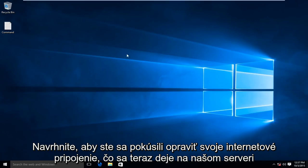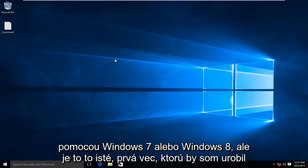This is done on a Windows 10 computer, so the steps might be a little bit different if you're using Windows 7 or Windows 8, but it's just the same.